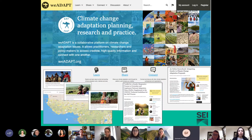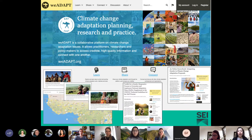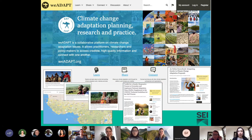In a nutshell, We Adapt is an online platform that helps you learn about new and relevant resources, share your work with others globally, and connect with experts and peers working on climate change adaptation issues. It aims to accelerate learning, knowledge exchange and collaboration for climate change adaptation research, policy and practice. Importantly, we don't just assume that providing more information will result in more or better adaptation action.